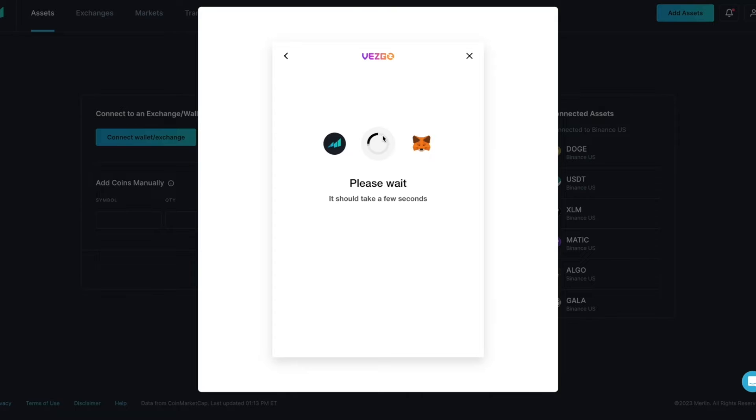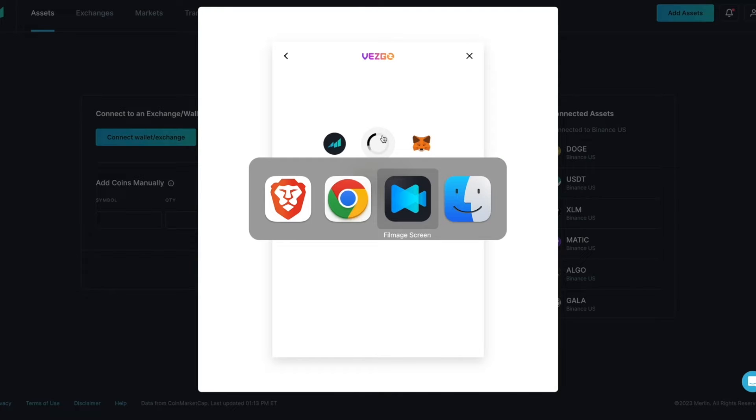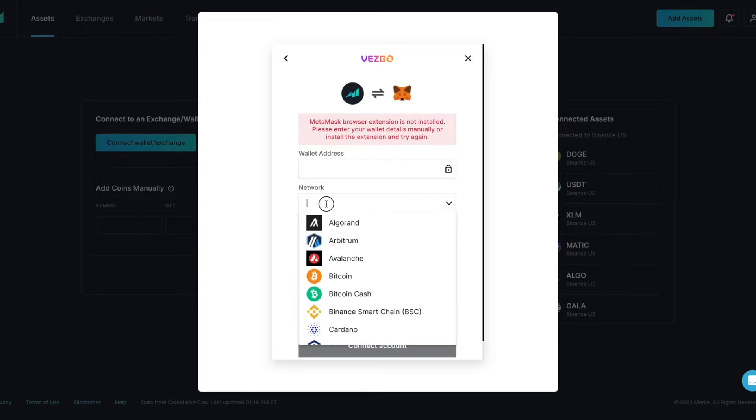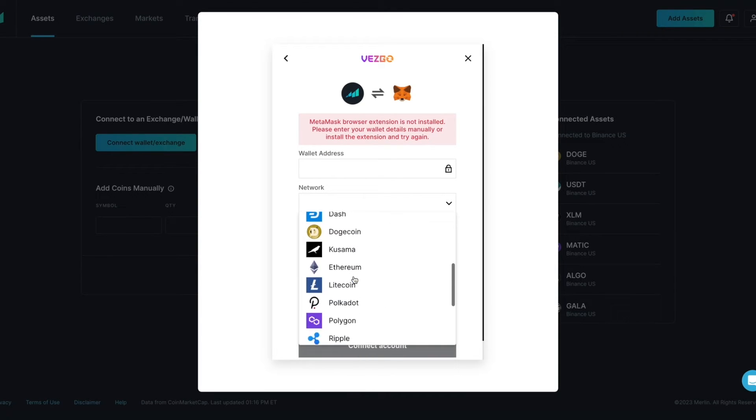As a reminder, if you do not have the MetaMask browser extension installed, you will have to open your MetaMask wallet and copy the wallet address you want to add and then select the network from the list.